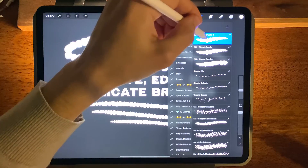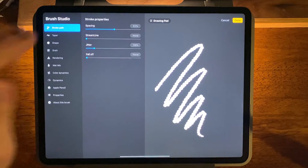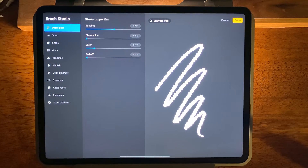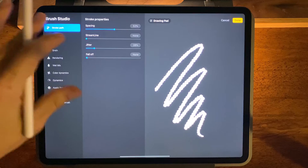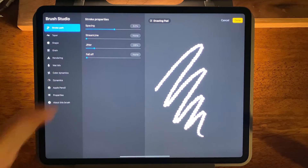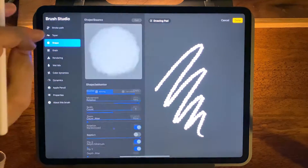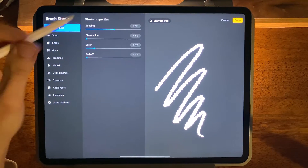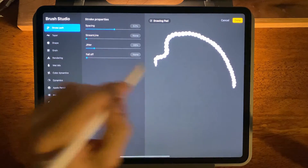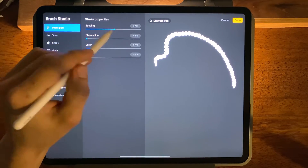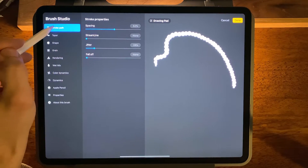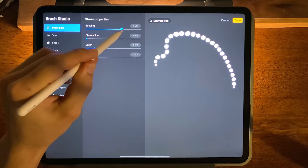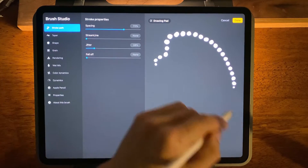Once it's duplicated you can tap on it and it opens up the settings panel. This isn't the video where I'm going to go super deep on all of these settings, but just a quick overview. If you wanted to increase the spacing of these dots you can come to Stroke Path, Spacing, and just crank it up a little bit — there, now they're not touching.